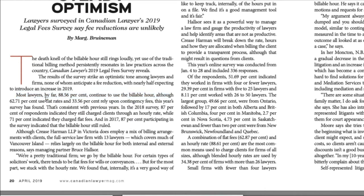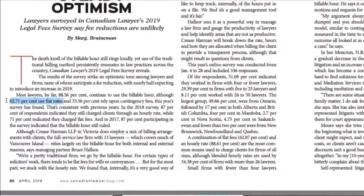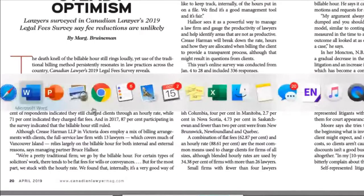We also have some alternatives: flat rates and contingency fees. A flat rate means that an entire legal service will be provided for a price which is fixed in advance. That legal service could be something as broad as representing you in a certain dispute, or something much more discrete — like, I'm going to draft a statement of claim for you for $1,500. So these are the two major alternatives: flat fees and contingency fees.